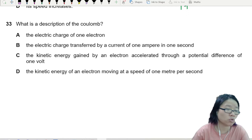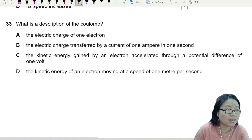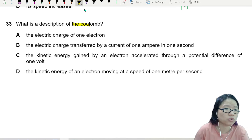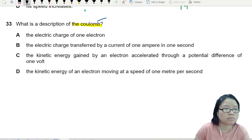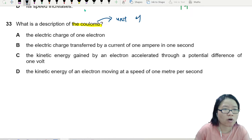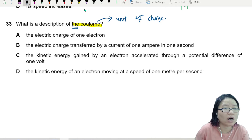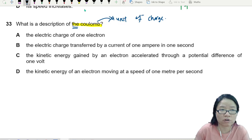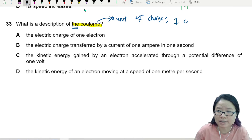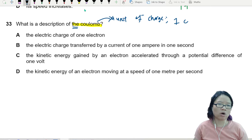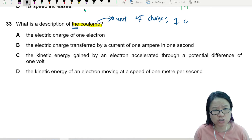What is the description of the Coulomb? The Coulomb is a unit of charge — it's 1C. So when I think about Coulomb, I think about charge.